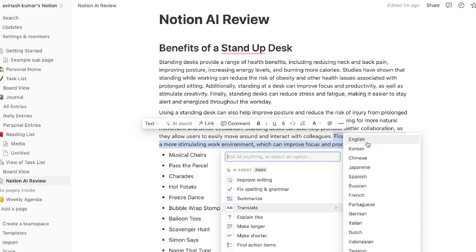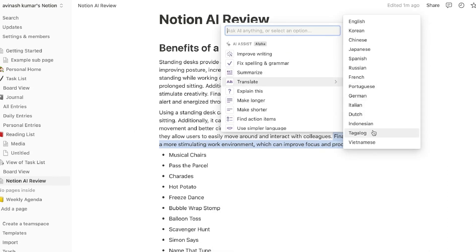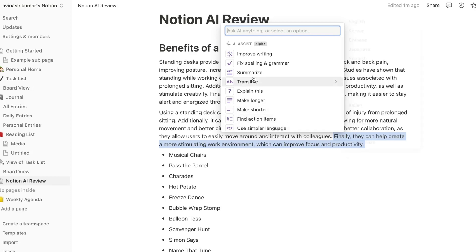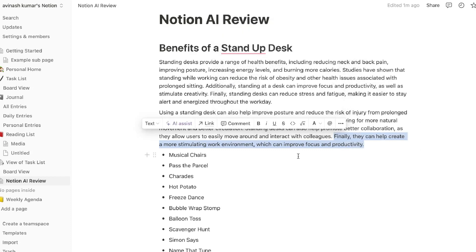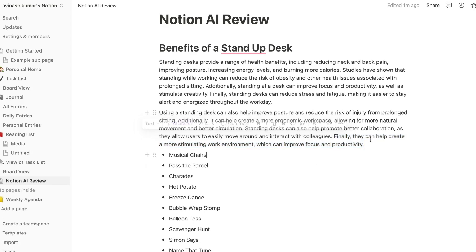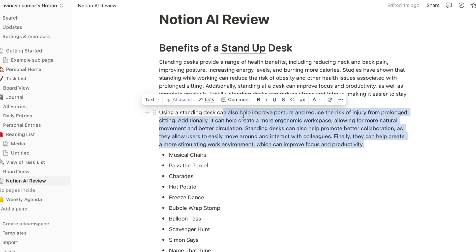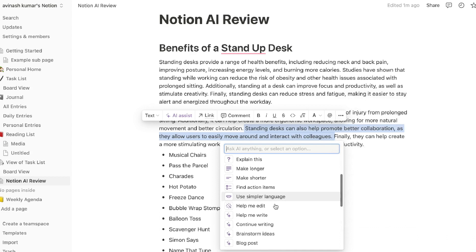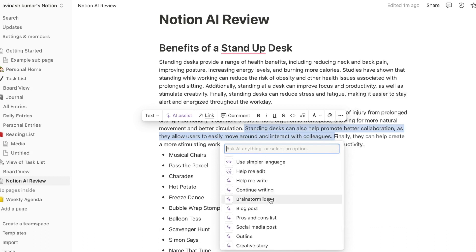If you want more specific AI writing features, you can highlight content, click the AI Assist button, and improve your writing, fix spelling and grammar errors, summarize the content, or translate it into a different language. Right now supported languages include English, Korean, Chinese, Japanese, Spanish, Russian, Portuguese, German, Italian, Dutch, Indonesian, Tagalog, and Vietnamese. You also have options to explain the content, make it longer or shorter, find action items, and use simpler language.